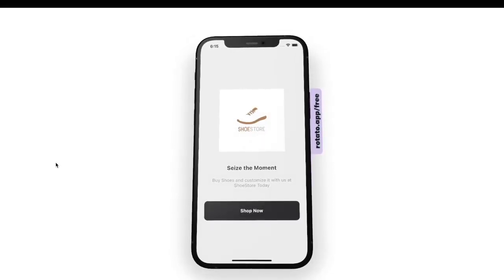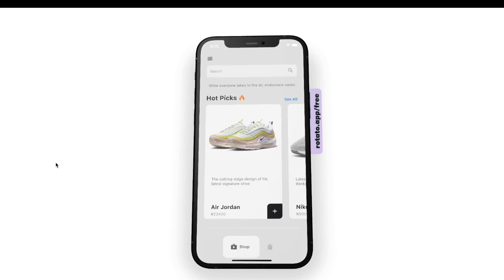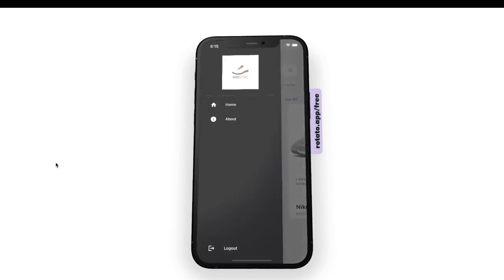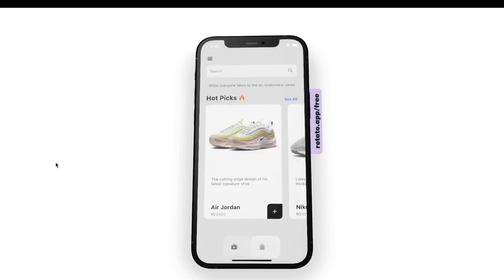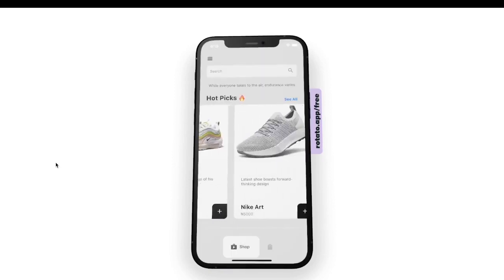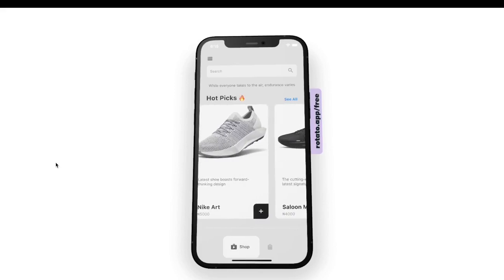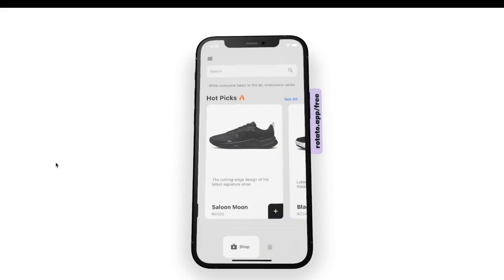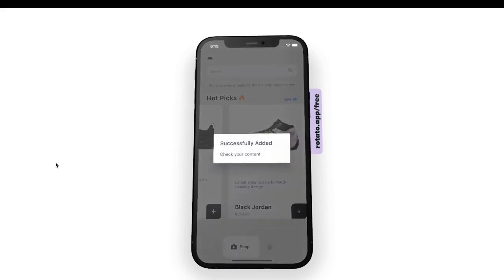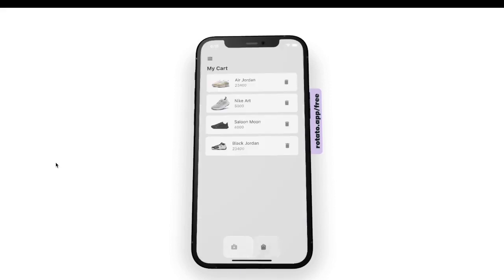Hello guys, welcome to Rivershot YouTube channel. In today's video we are going to be building a shoe store. We are going to have an intro page where you click on 'Shop Now', then we have our shoes, the drawer, our cart, and we are also going to be adding items to our cart. Once you click on the plus icon you see the alert dialog message 'successfully added, check your content'. We can also remove items from our cart.